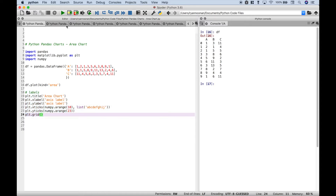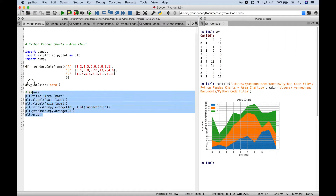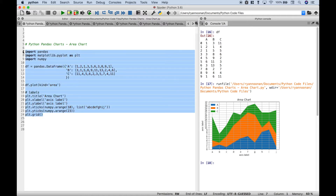Let's go ahead and run it and see what we get. You can see over here in the console we get our area chart. Now one thing you'll notice is the way that we create most of these charts it's going to be pretty much the same as how we have created this area chart. Where there are differences I'll try and point those out.